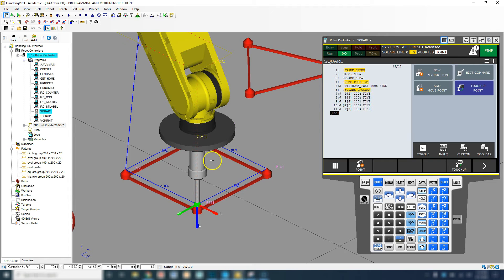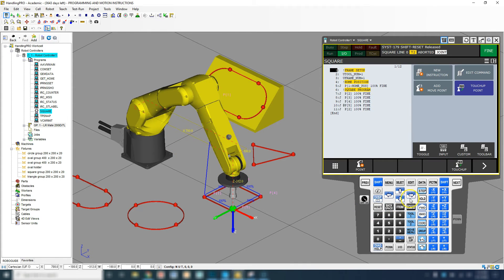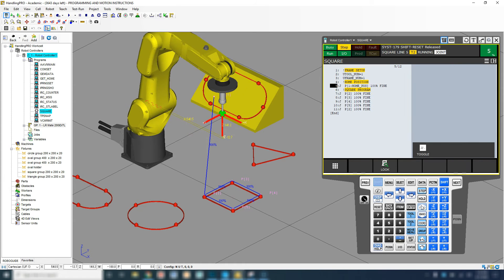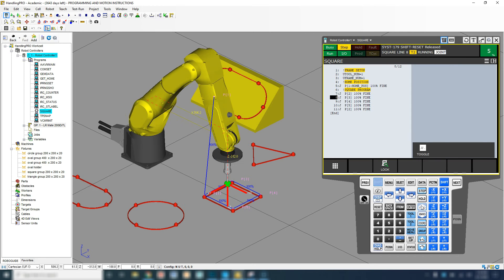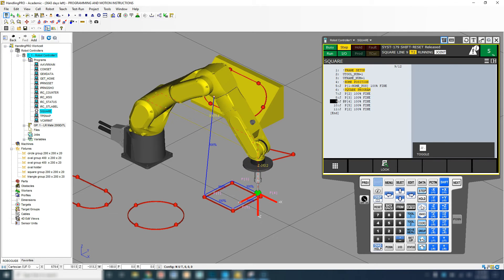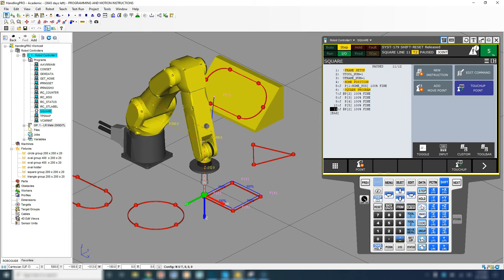Let's watch this actually move. We're going to run in step mode at a slow speed to make sure the tool doesn't run into any obstacles. Step mode executes each individual line one at a time and waits for the user to continuously hit forward. So hitting shift-forward runs: UTool frame, UFrame, home position remark, then moves to the actual home position at 5% speed. Then it does the first square corner, goes to the next position, and continuously runs through each point until the program ends.